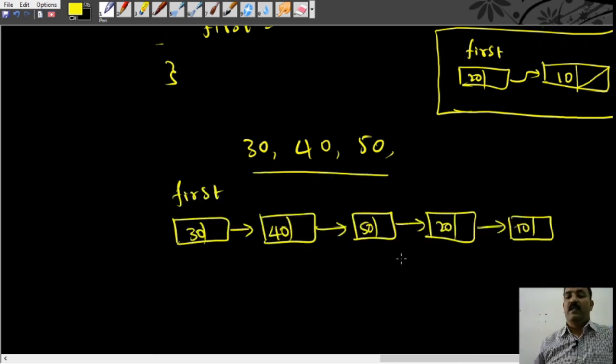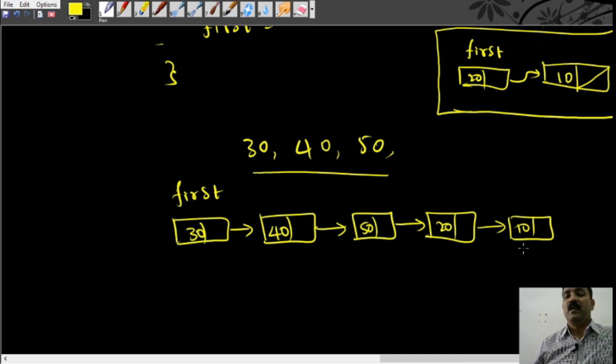So if we call this function again using this linked list, we can insert 30, 40, or 50 like that, so that the linked list grows. You can see that 10 was the first element inserted, then 20 was inserted at the front.